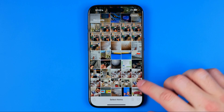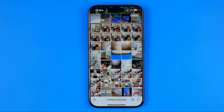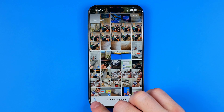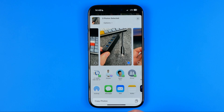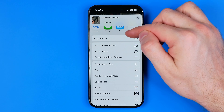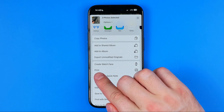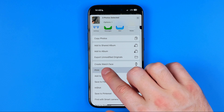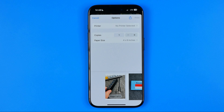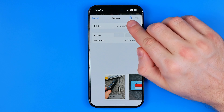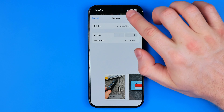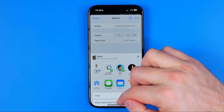I'm going to select these three images. Once the images are selected we need to tap Share, then scroll down until you find Print and then tap Print.